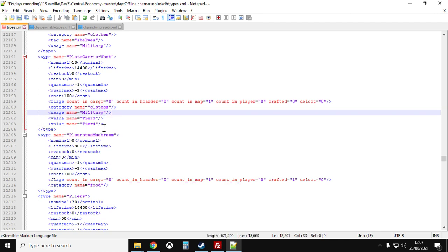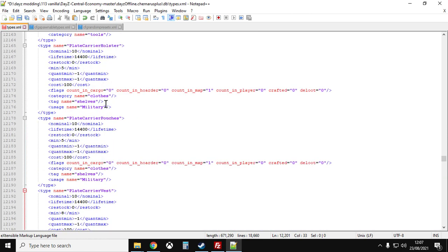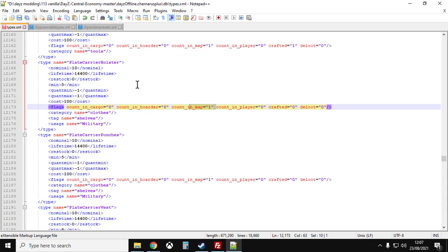So what you could do at the same time is if you wanted to, you could increase the number, the nominal and the minimum for the plate carrier pouches and the plate carrier holster. So more of the accessories spawn in as well. Although do bear in mind, again, they're only counted in the map. So as people pick up a plate carrier holster to use it with their plate carrier, another one will spawn in somewhere else.